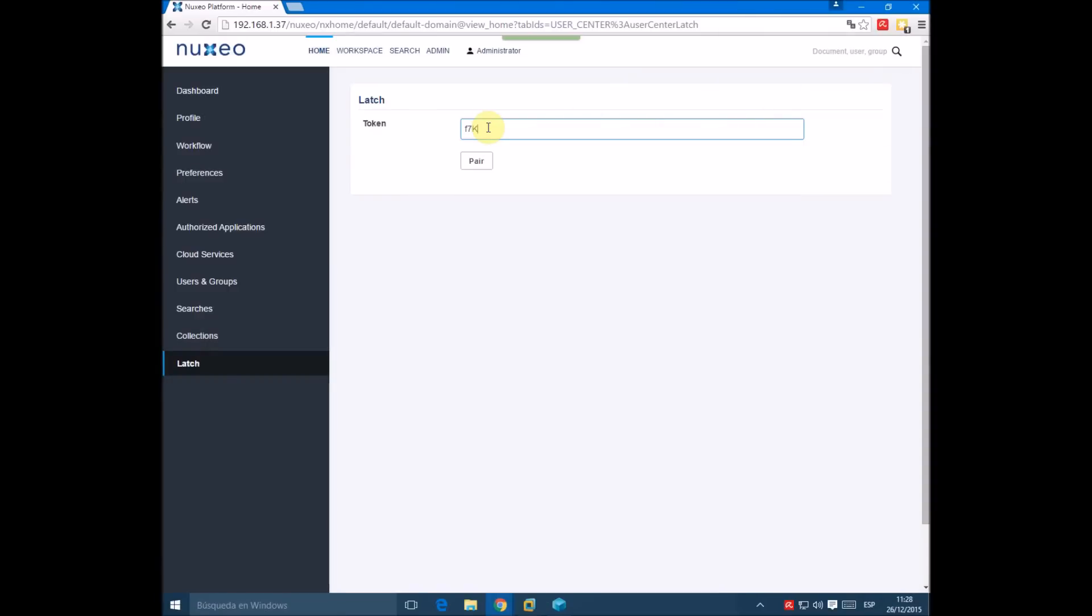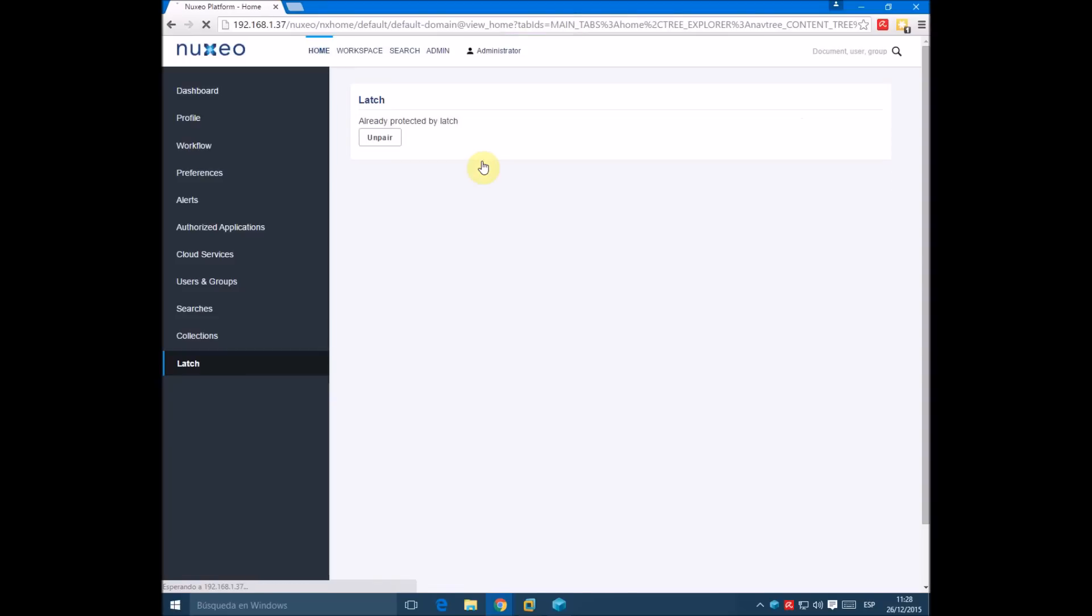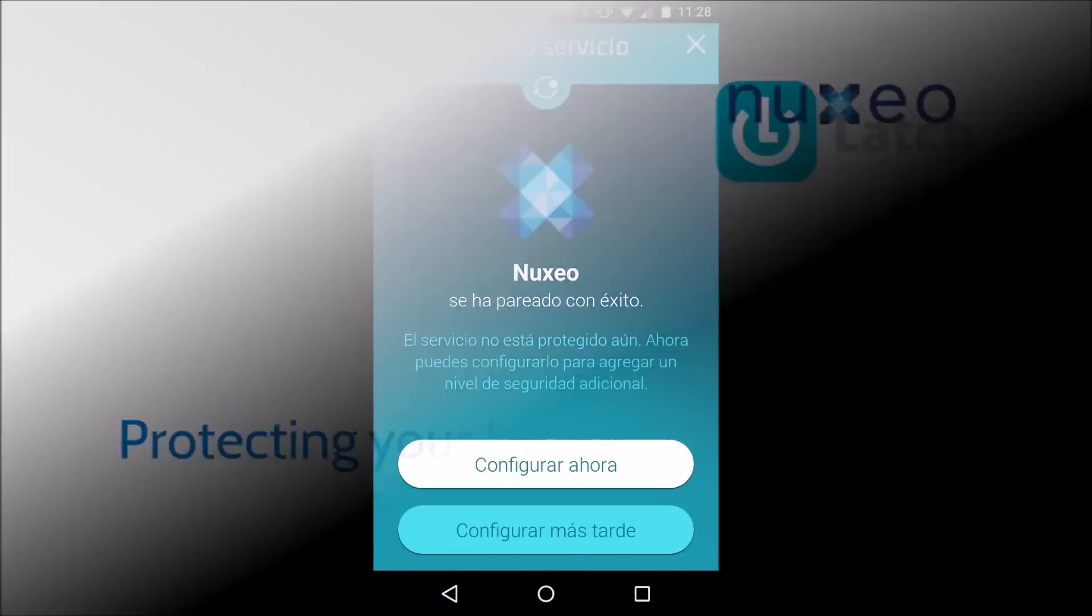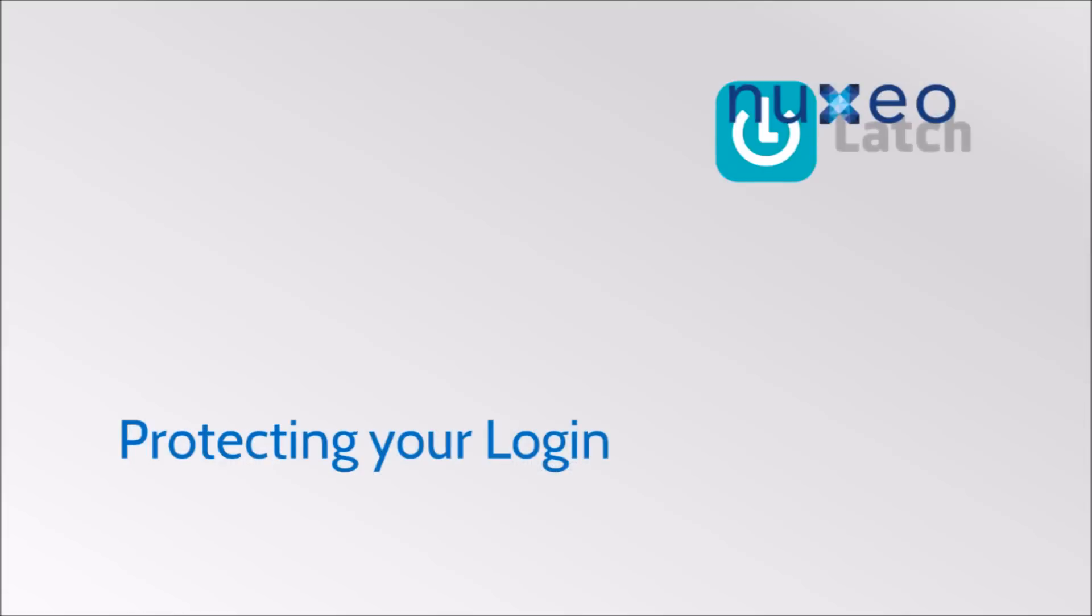We introduce the code into Nukeseo and press the button, and now our account is protected by LATS.